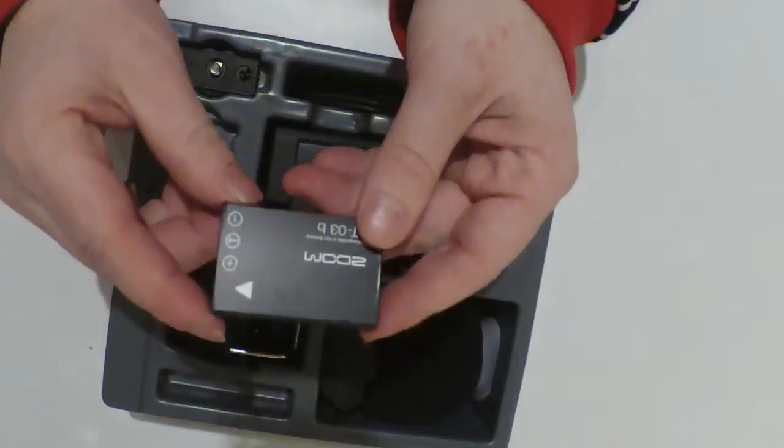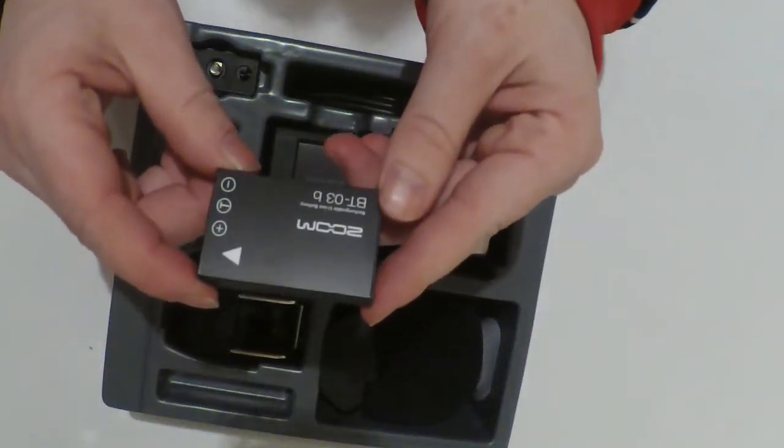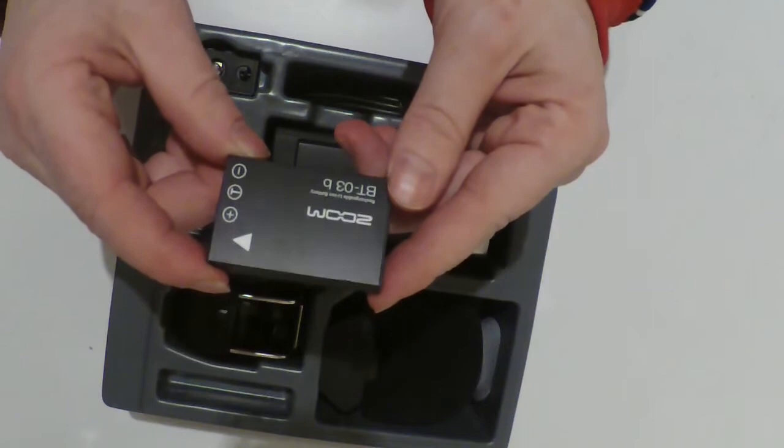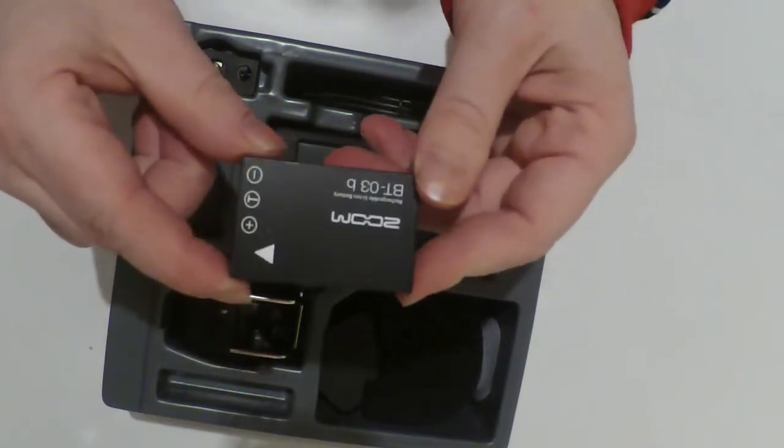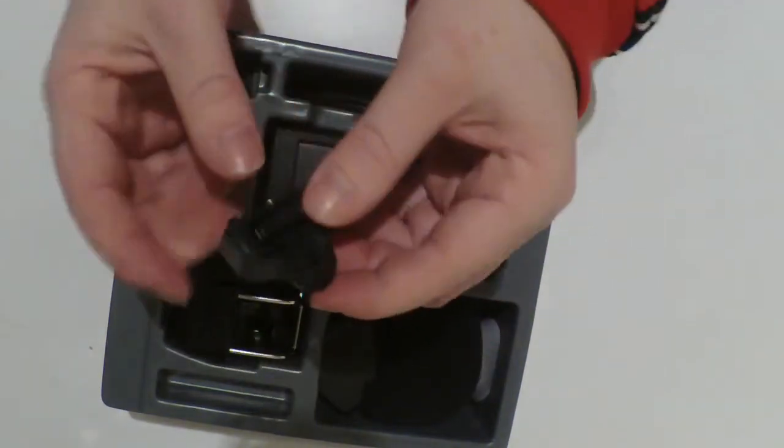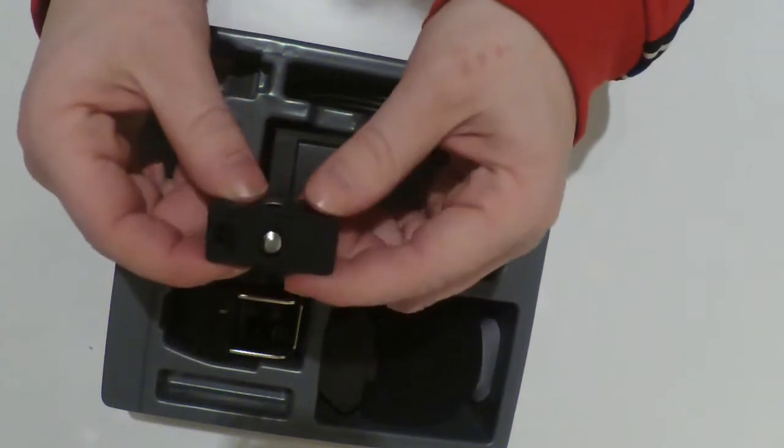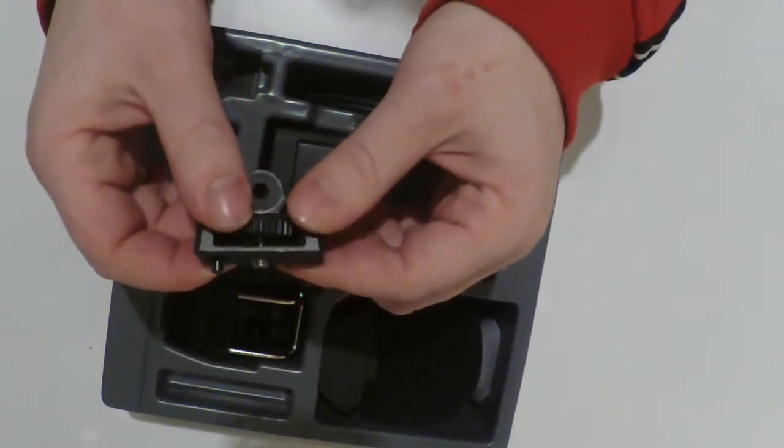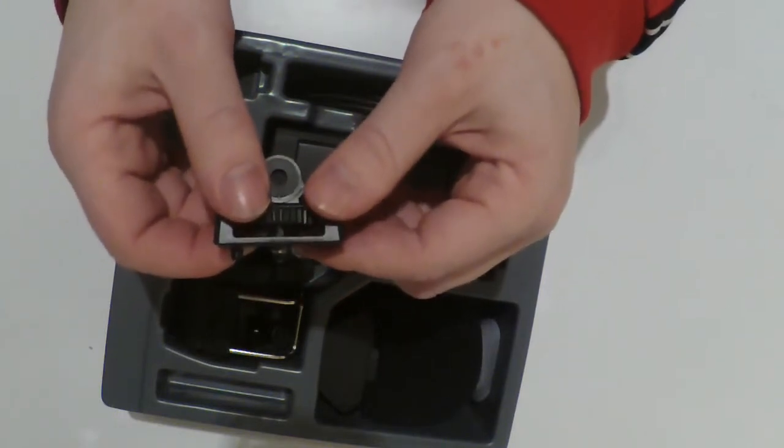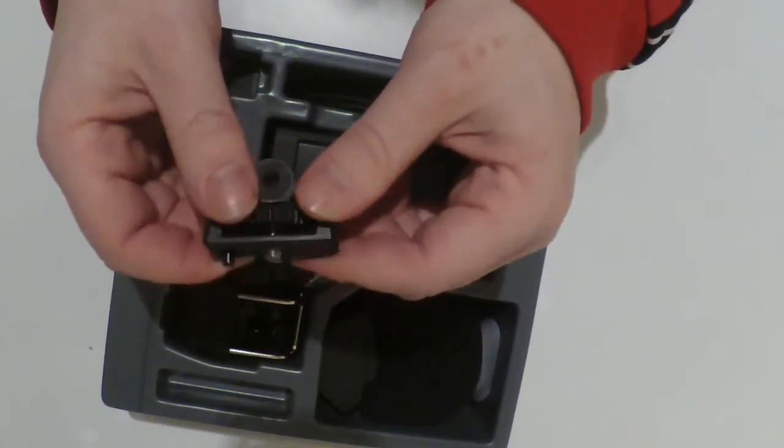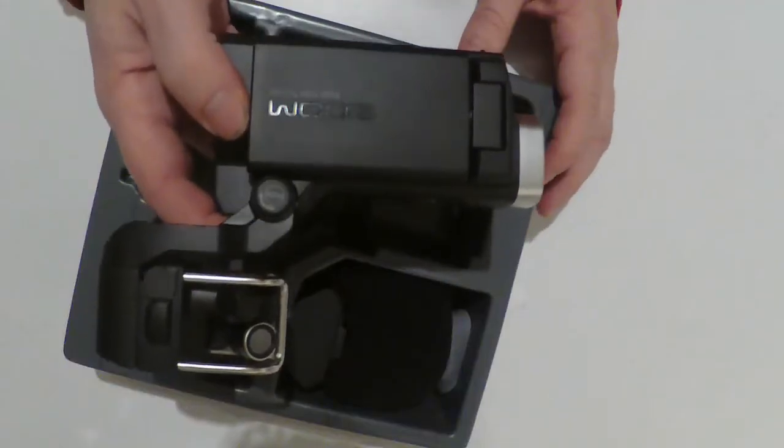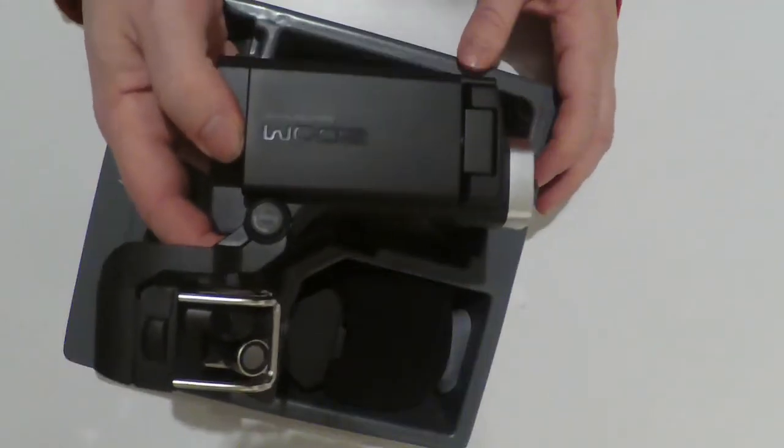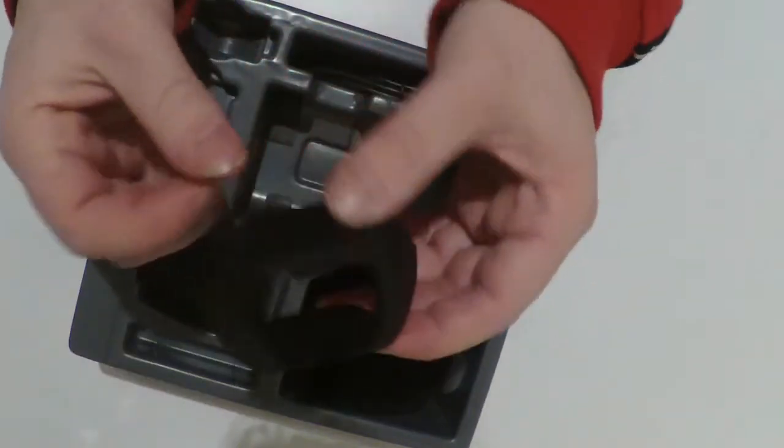So the first thing that I want to show you is the battery. The next thing I want to show you is the SSR adapter that I don't really need.